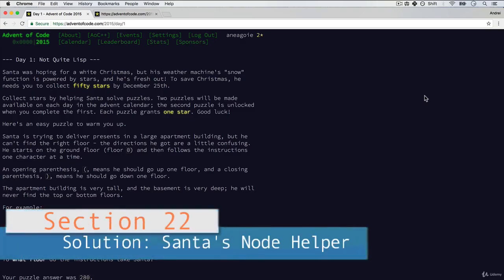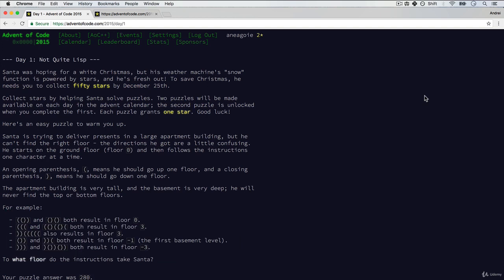Hopefully everybody had a chance to solve the Advent of Code Santa's little puzzle. I'm going to show you what I would do if I was reading this question or looking at this logical problem, which is something you get asked a lot in interviews and in day-to-day when you solve complex problems. I'm going to go through what I would do — it doesn't mean it's the only way.